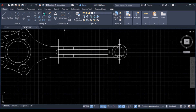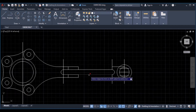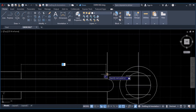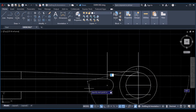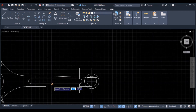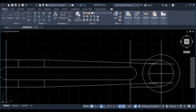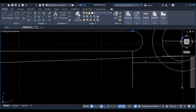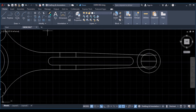Use the trim command, enter, erase this line and erase this one, enter. Pick the line command from this end, disable auto mode, to this center, enter, enter to repeat the line command, from this point to this point, enter. Then we can erase the excess.